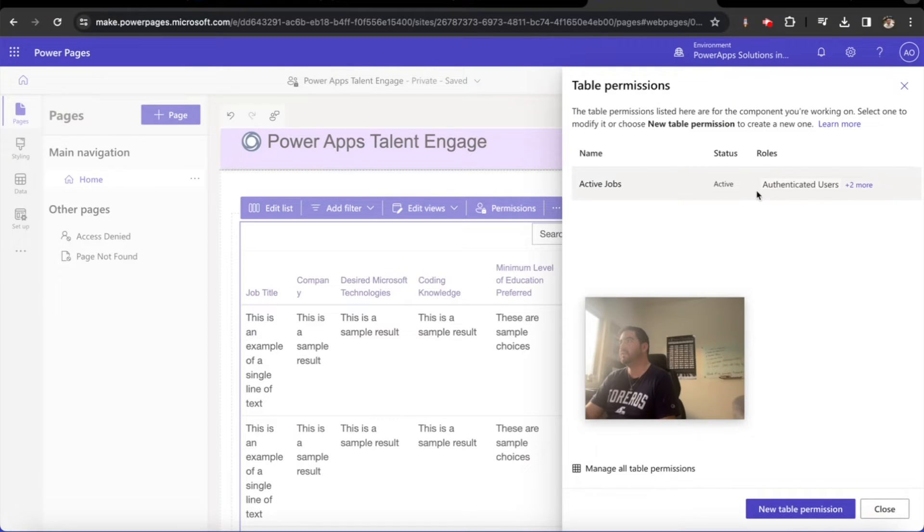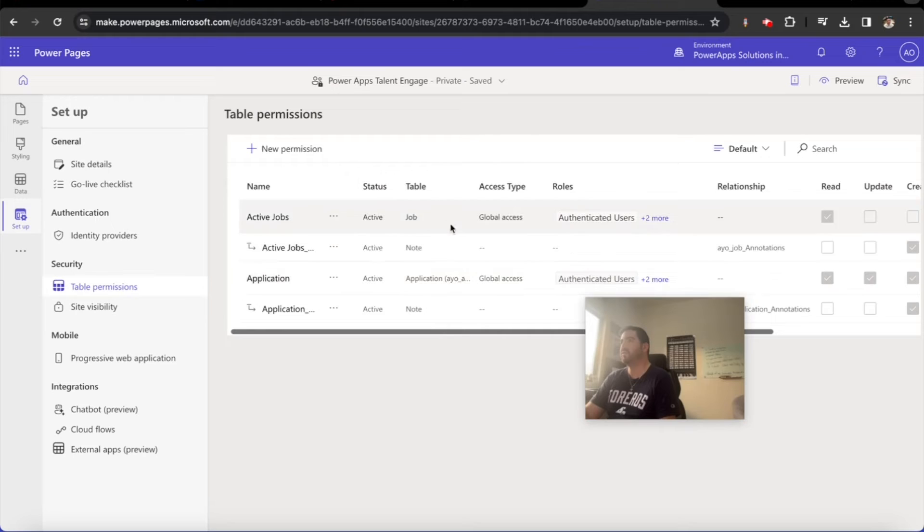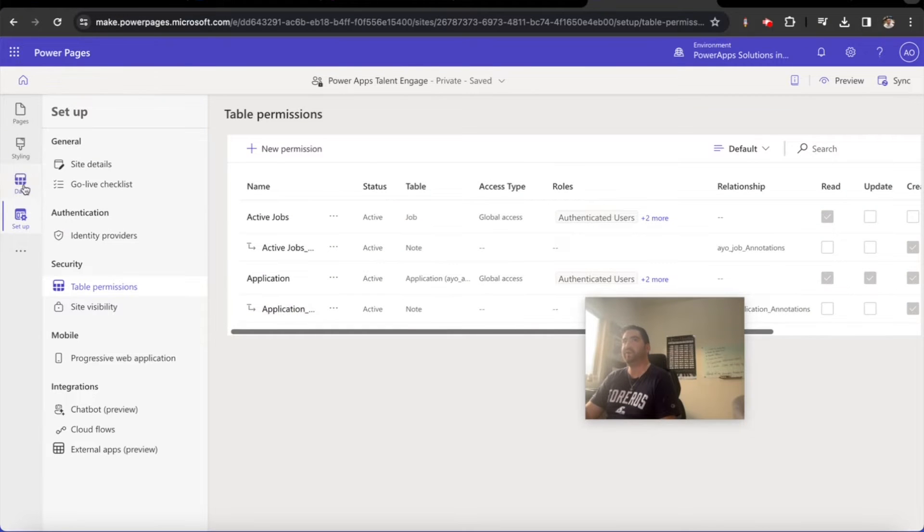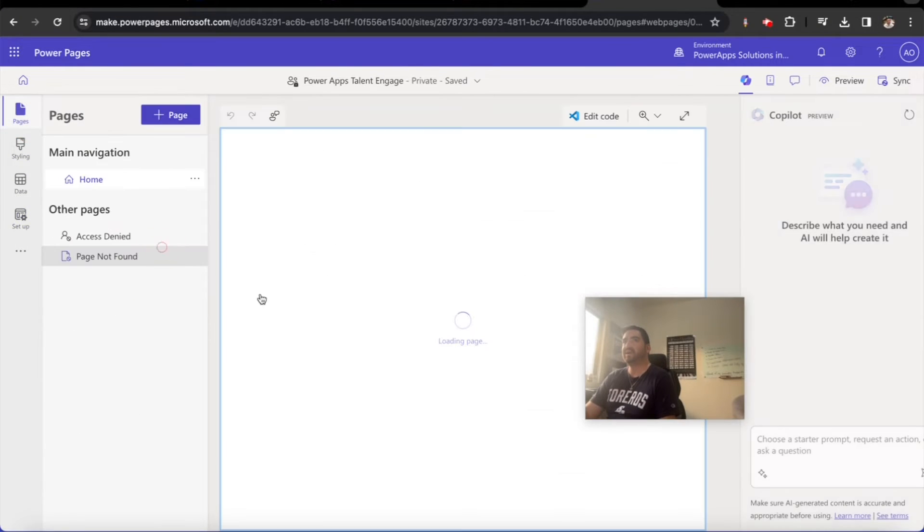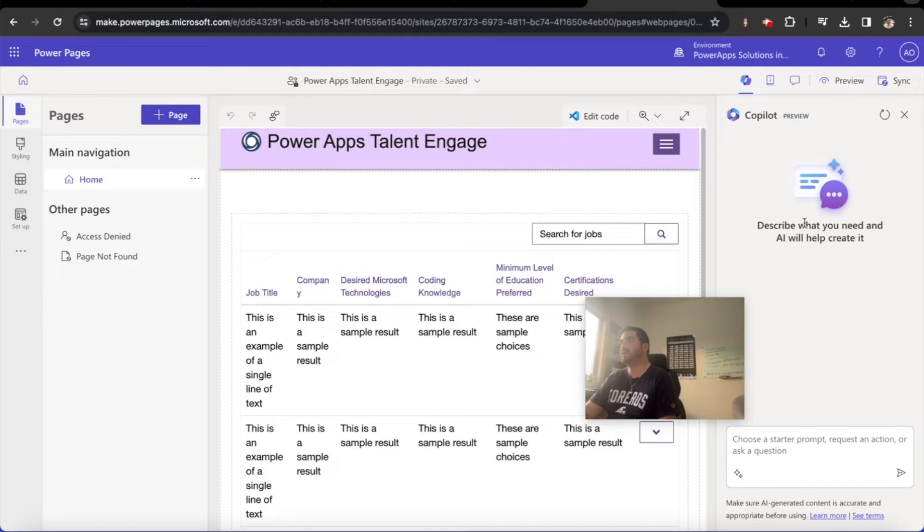I think it is, it's just not showing at all. Manage all table permissions, yep, so we have it in here. Okay, so let's go back to our pages and then let's synchronize this with the database.